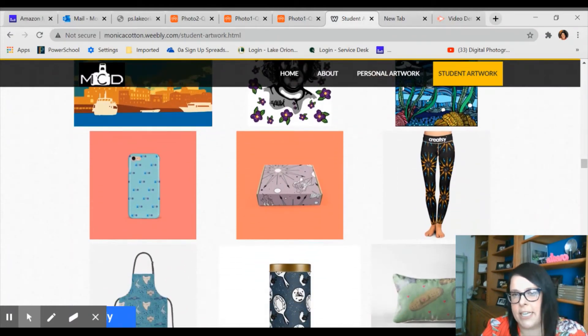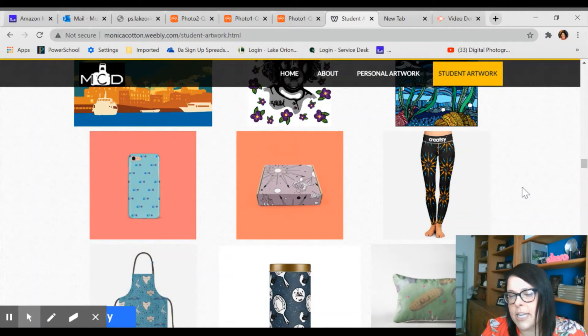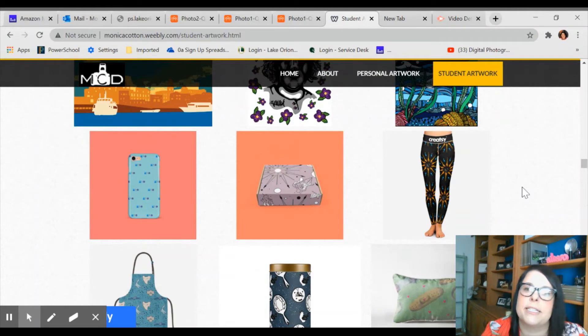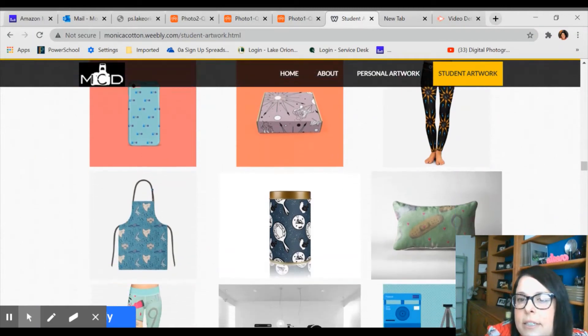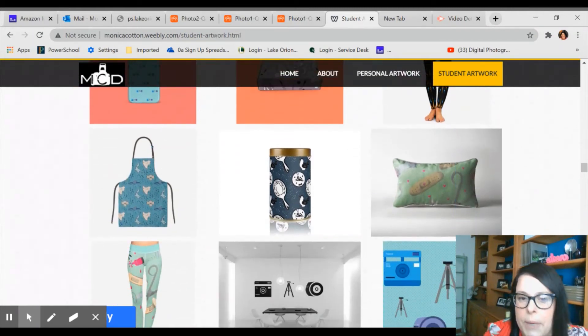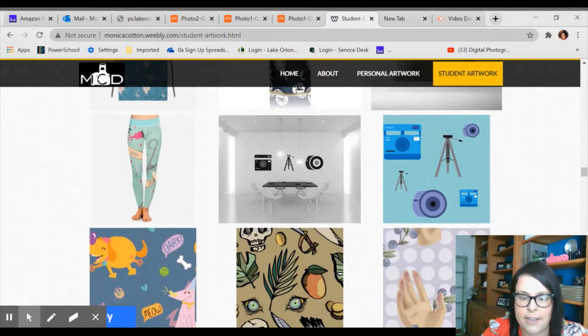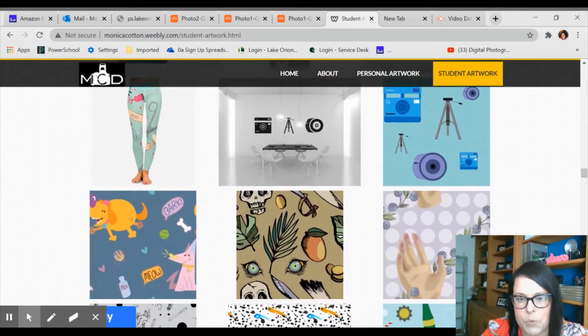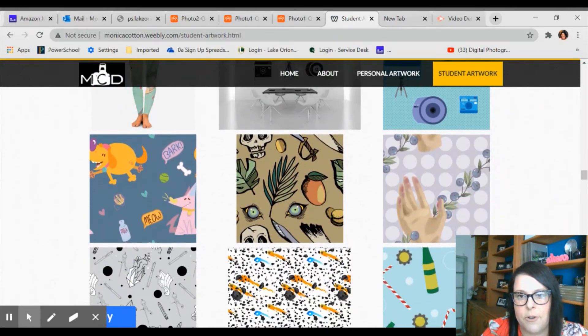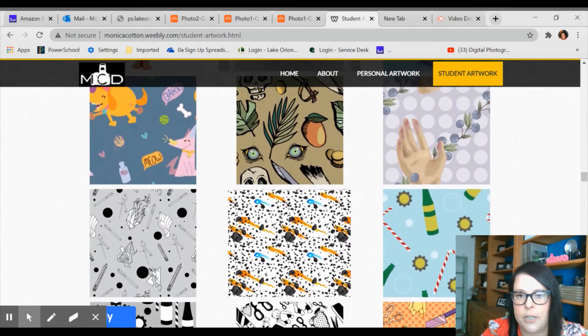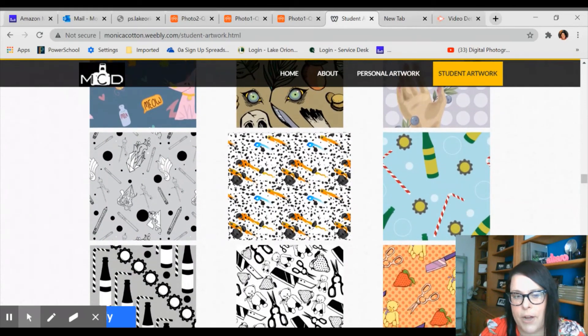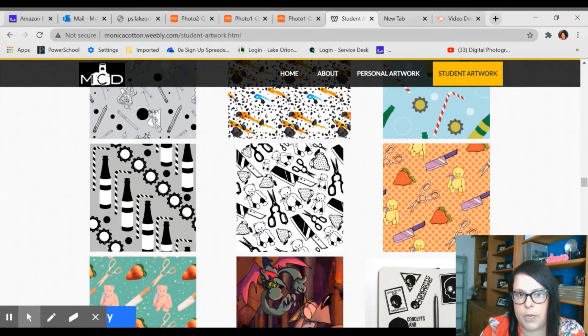In graphic design too, we create patterns and actually print them on textiles, wallpapers, things like that. So it's really fun to see their art in action. And we do that in graphic design quite a bit.